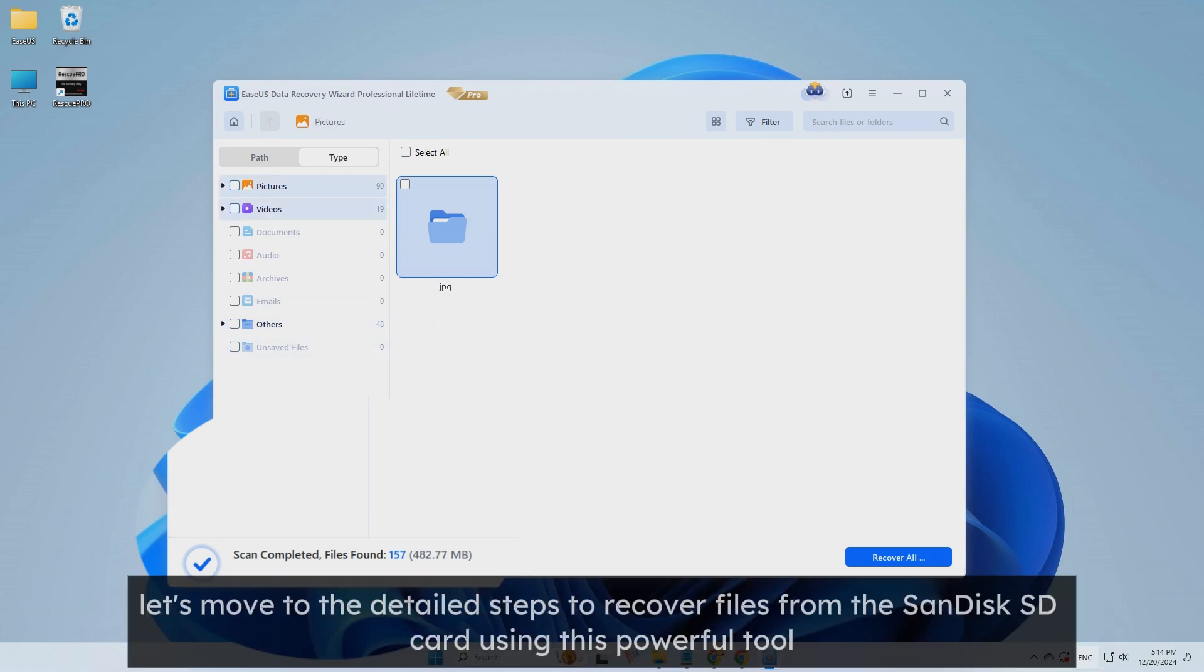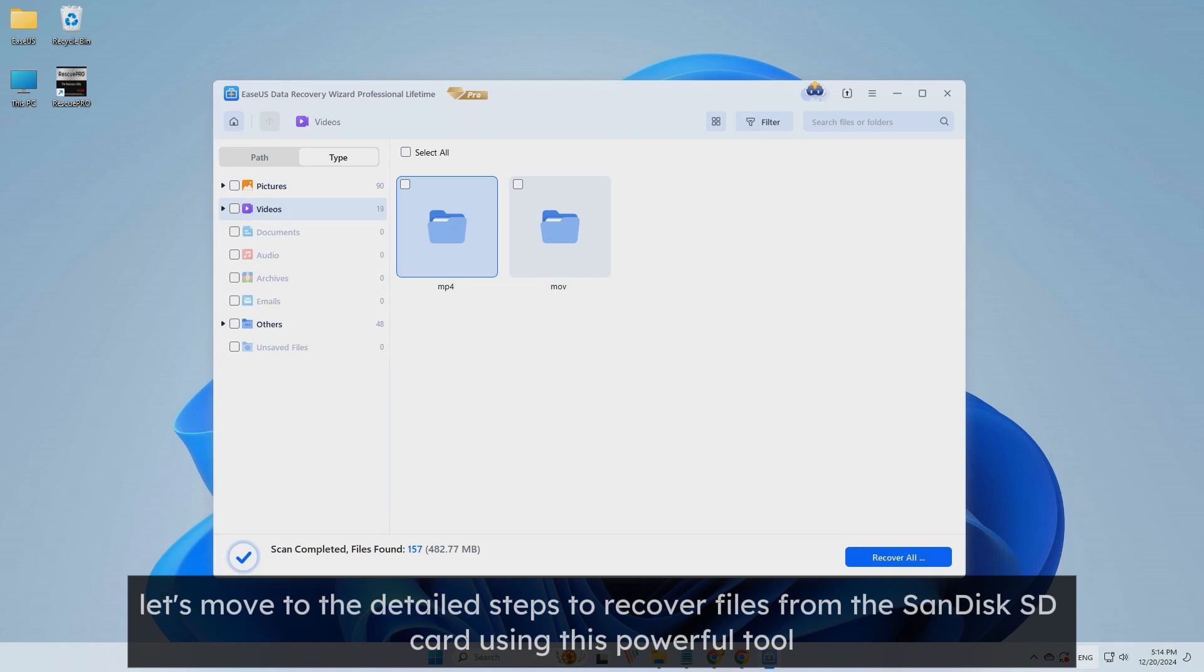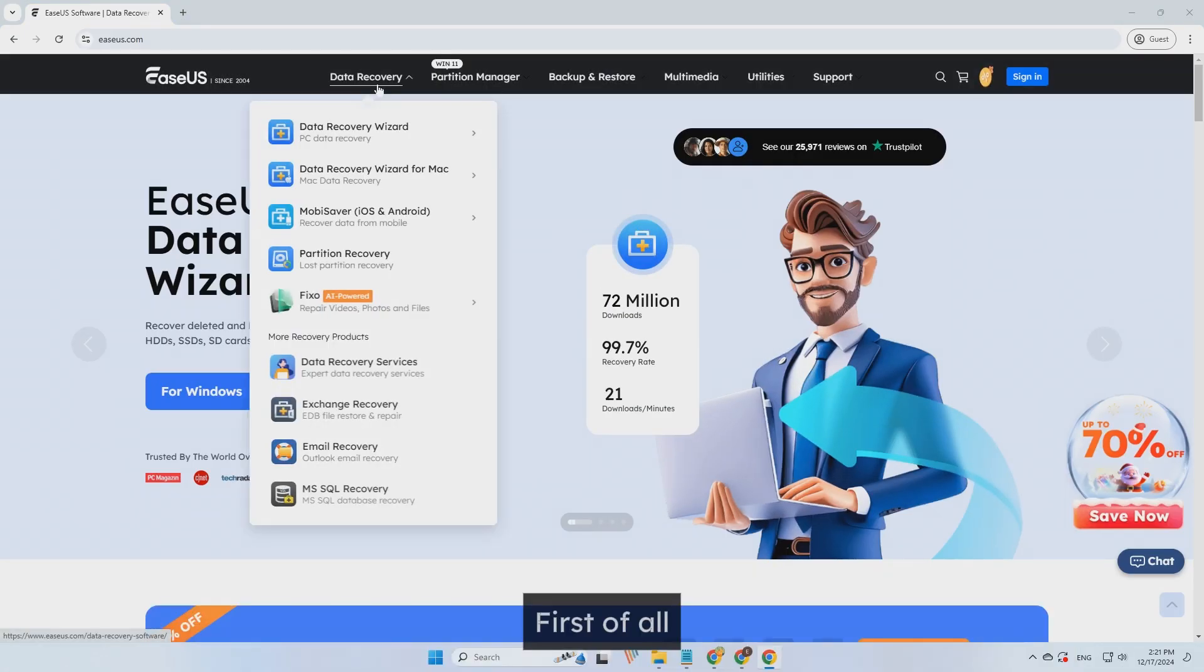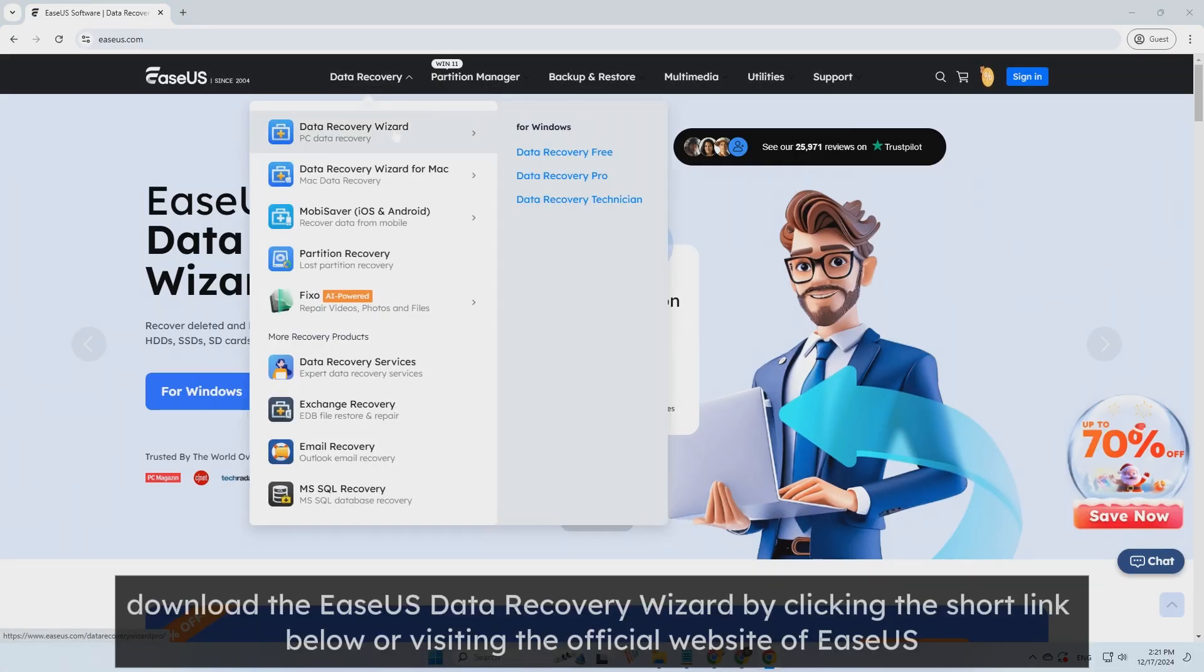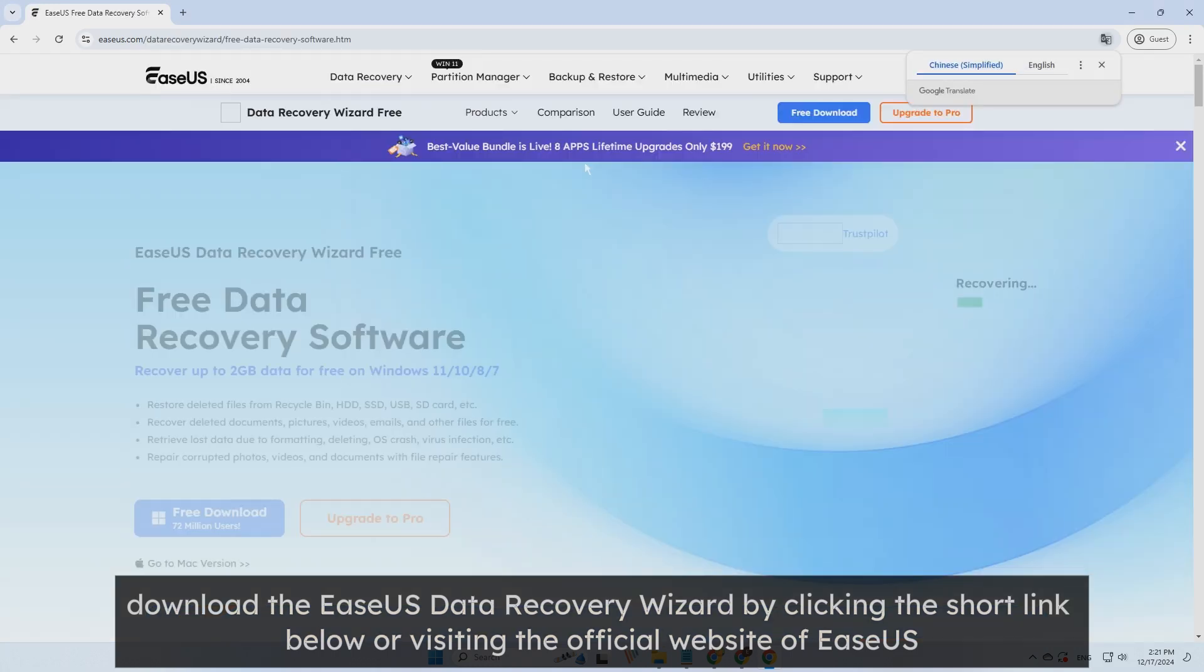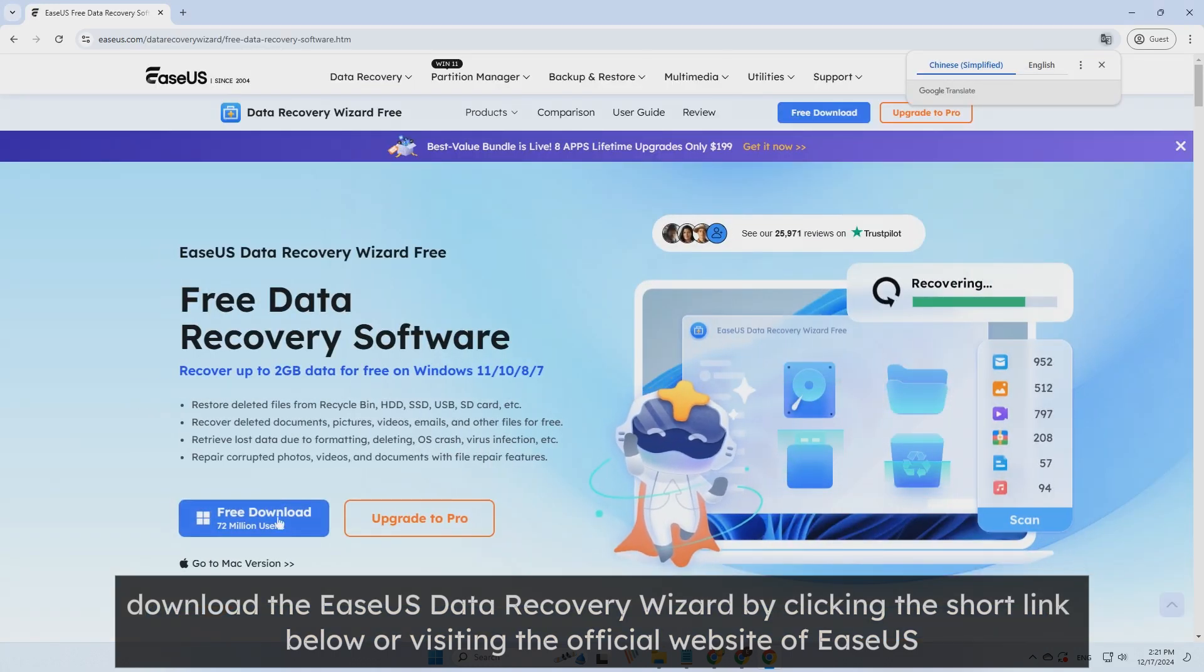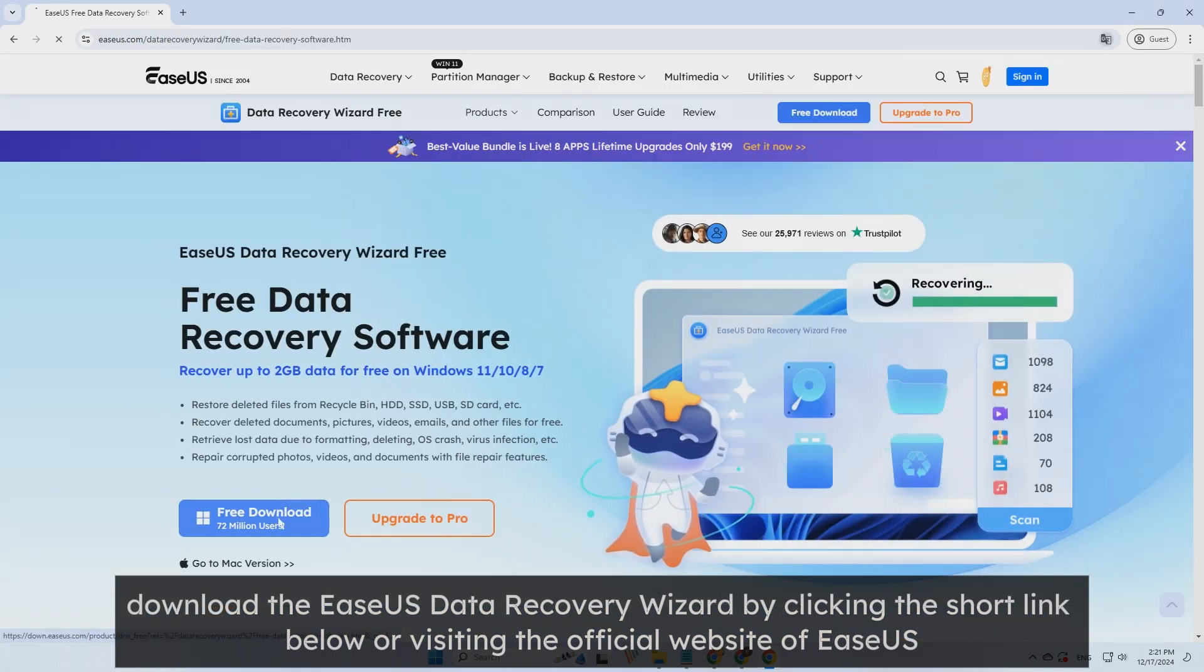Now, let's move to the detailed steps to recover files from the SanDisk SD card using this powerful tool. First of all, download the EaseUS Data Recovery Wizard by clicking the short link below or visiting the official website of EaseUS.